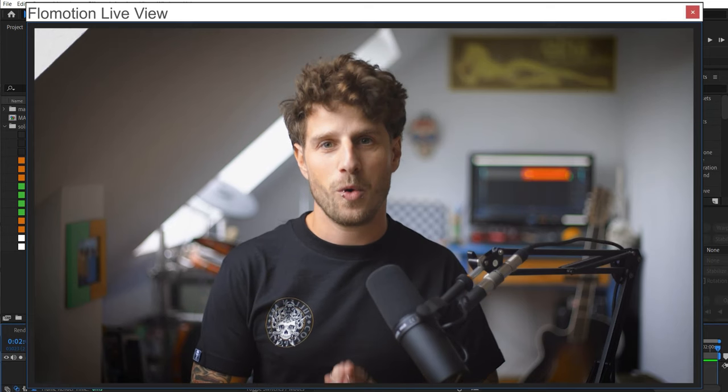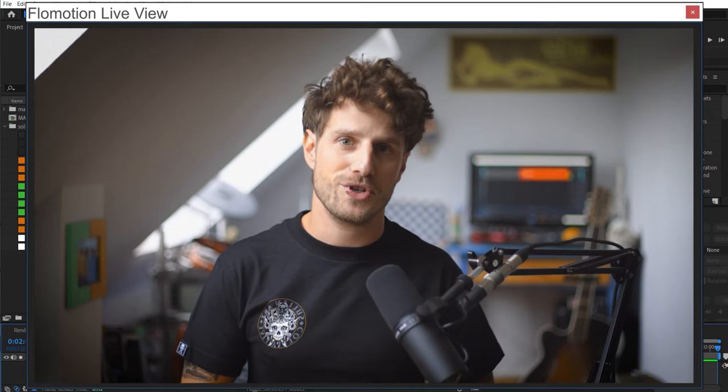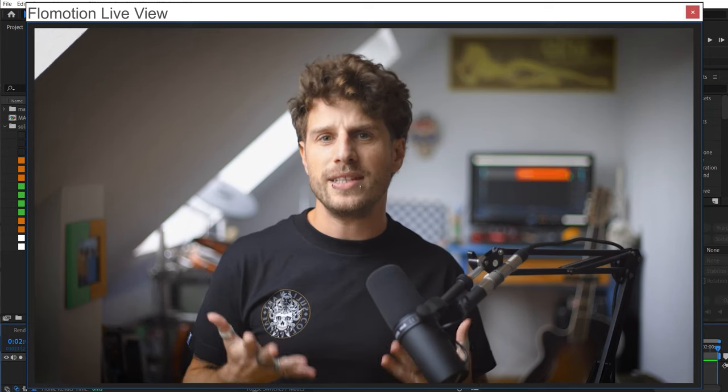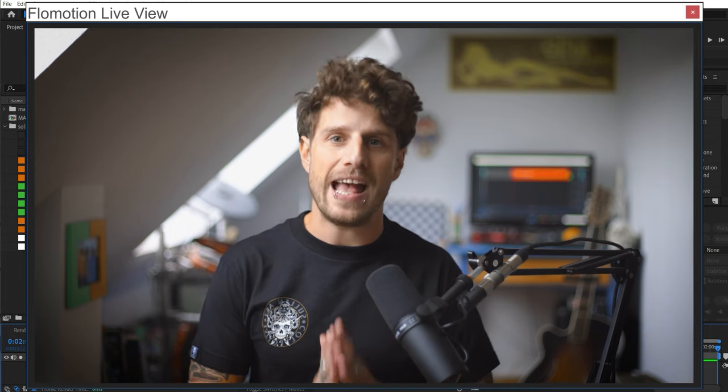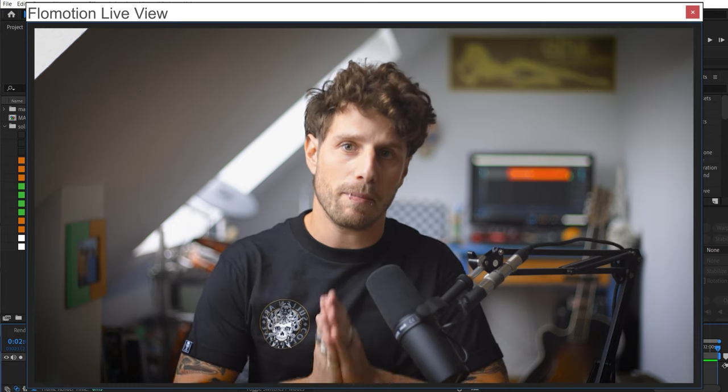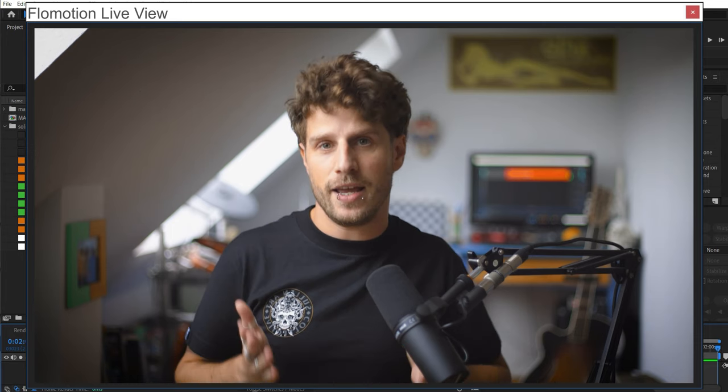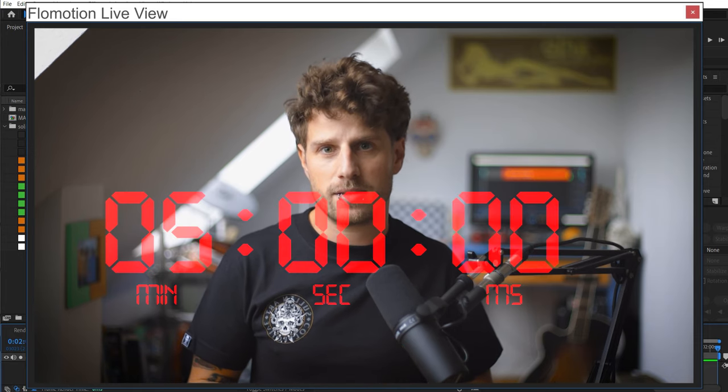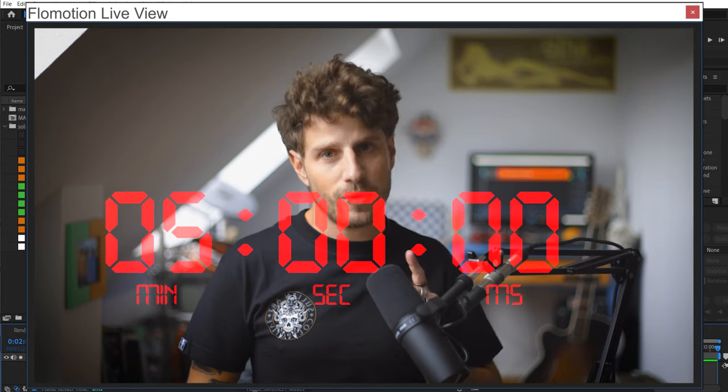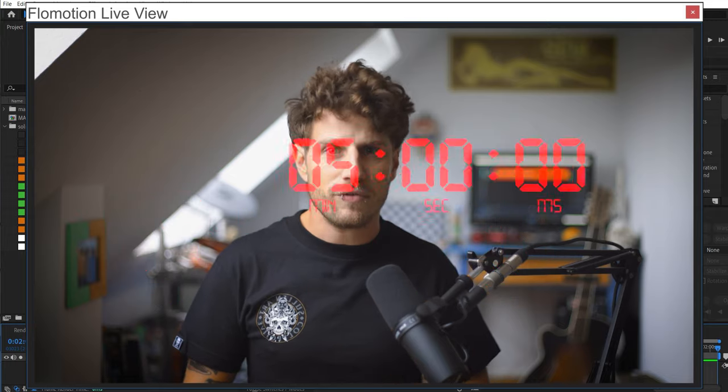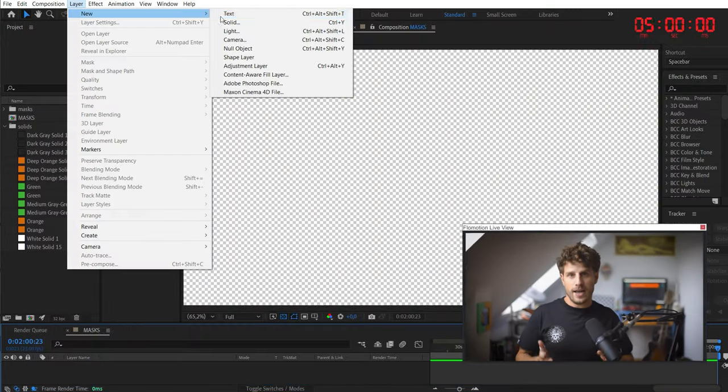Hey, hello and welcome to this really fun quick tip by Flowmotion, because today I'm going to show you everything you will ever need to know about masks in five minutes. So enough of the talking, let's directly jump into After Effects,